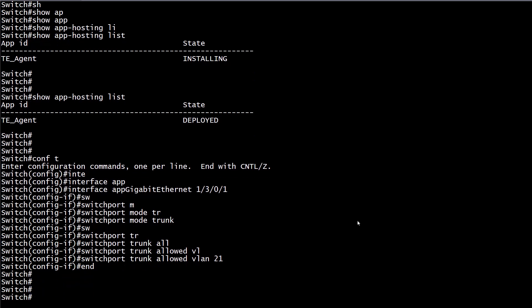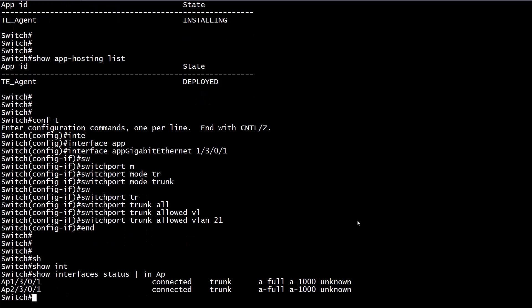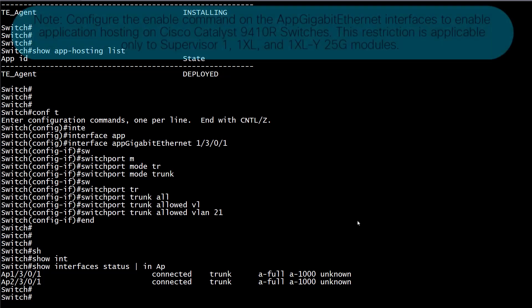The AppGigabitEthernet interface only operates on the active switch. Therefore, this configuration must be applied to the AppGigabitEthernet interface on each of the switches in the stack. Otherwise, connectivity towards the container would stop working upon a switchover. In this case we have two switches, so we are going to apply the configuration on both switches.